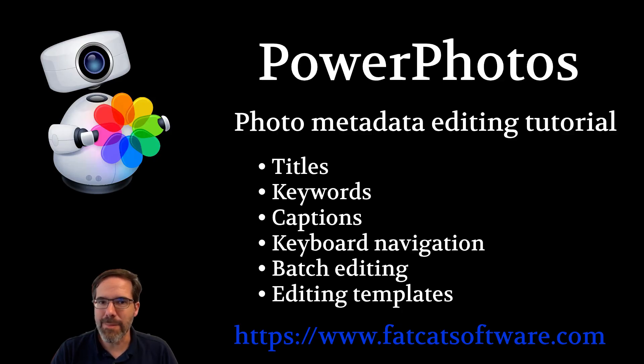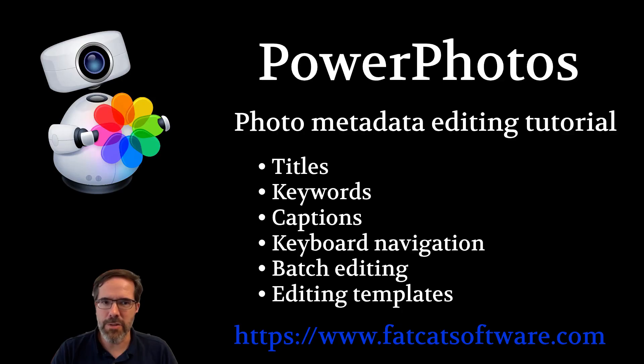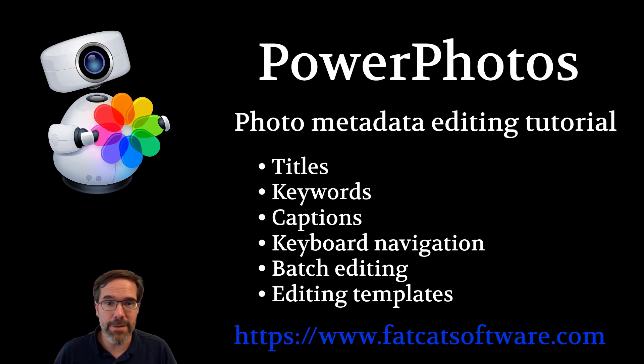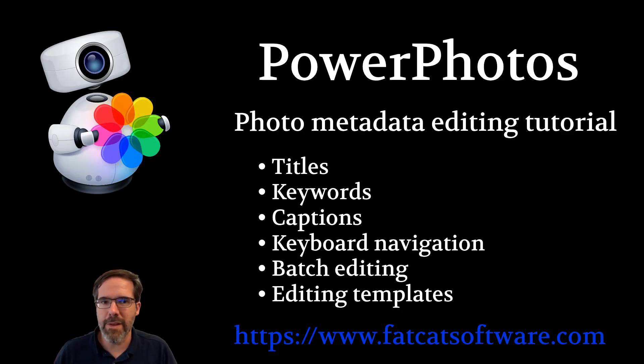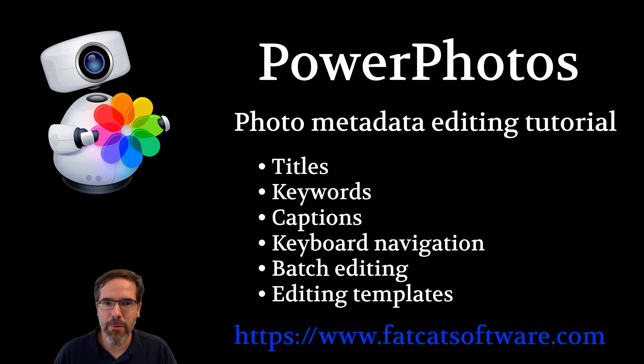This is already possible using the info window in the Apple Photos app, but I've always found it to be pretty clunky, especially if you're trying to go through and add information to lots of photos at once. PowerPhotos is aimed at letting you chew through lots of photos very quickly, either one at a time or in batches. Let me show you how it works.